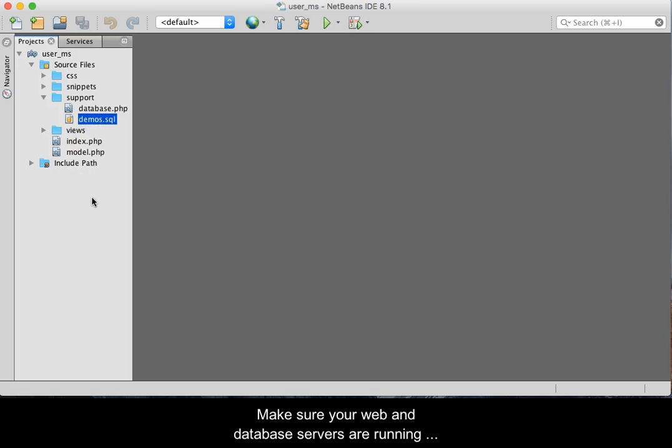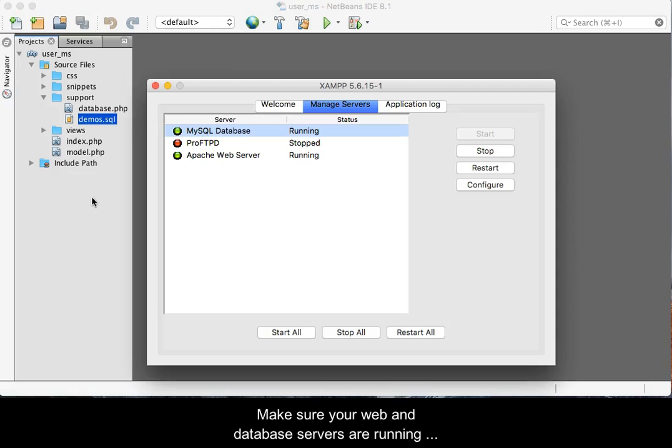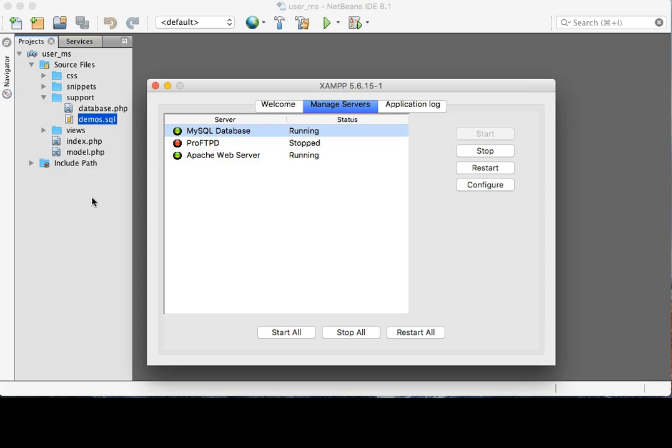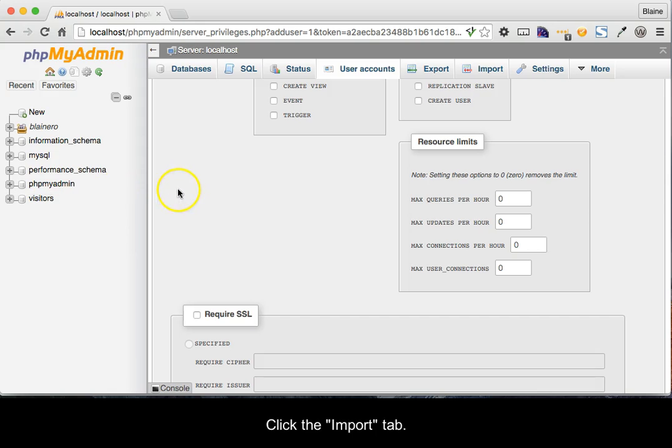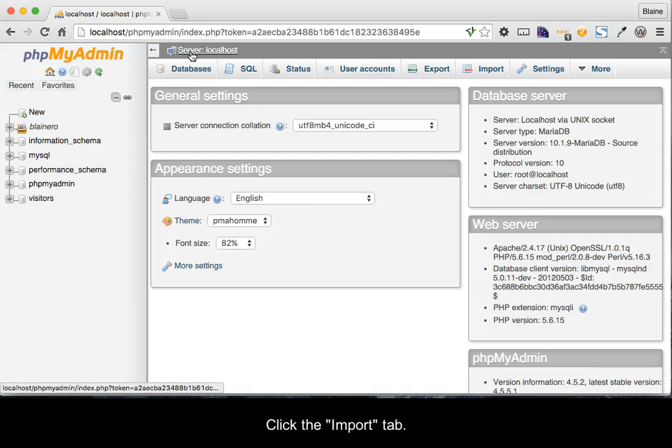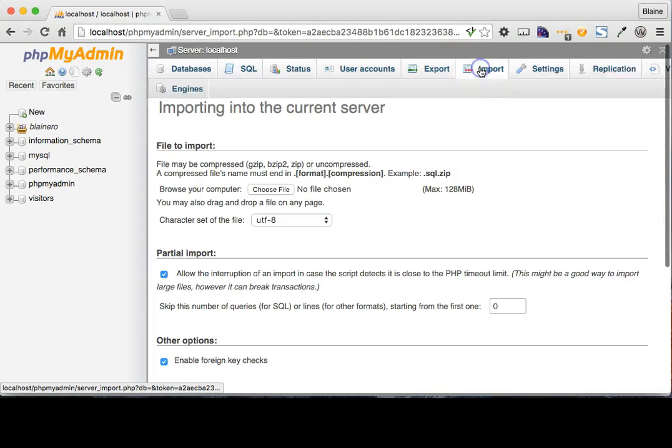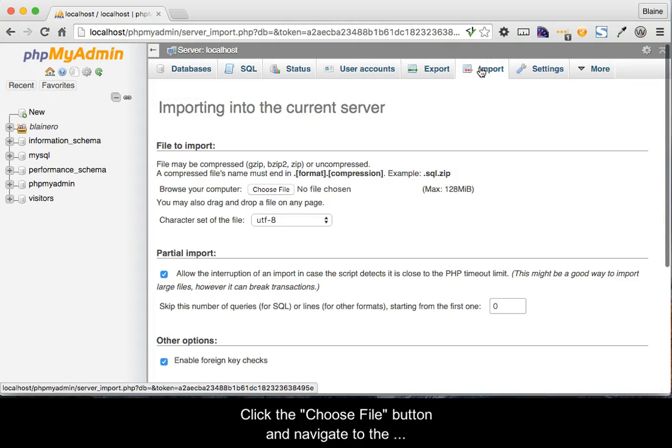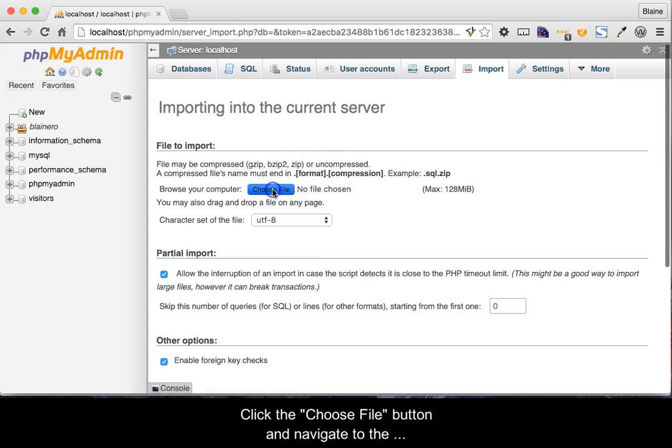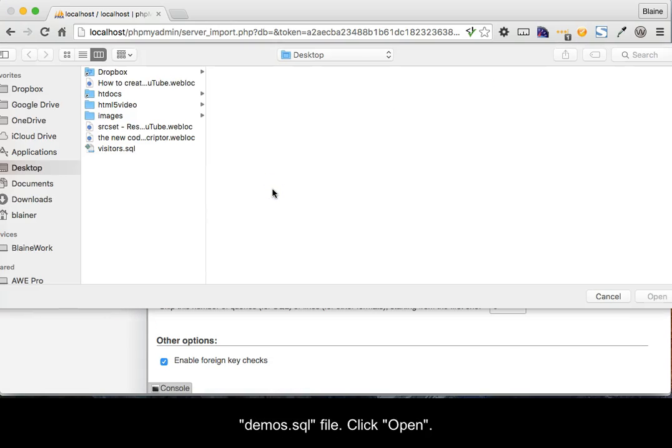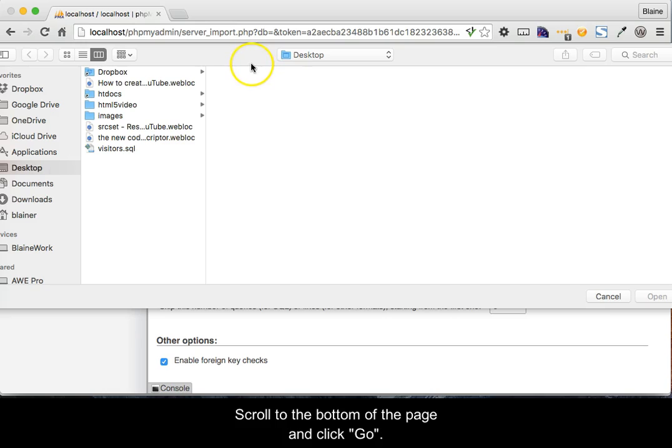Make sure your web and database servers are running in the local environment and then go to the phpMyAdmin tool. Once in phpMyAdmin, click the Import tab. Click the Choose File button and navigate to the demos.sql file. Click Open. Scroll to the bottom of the page and click Go.